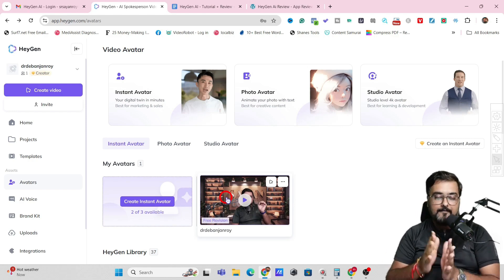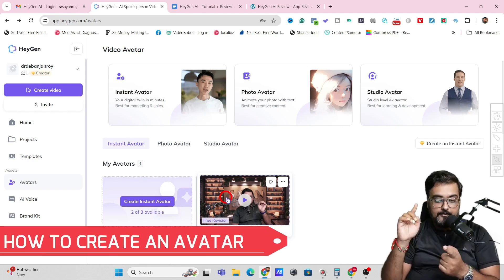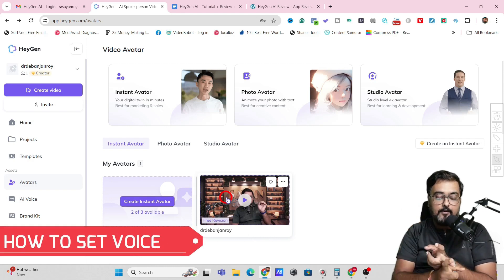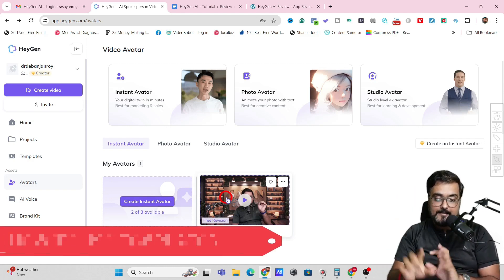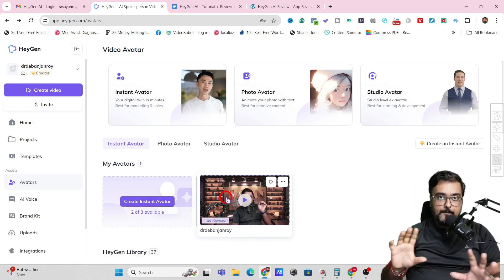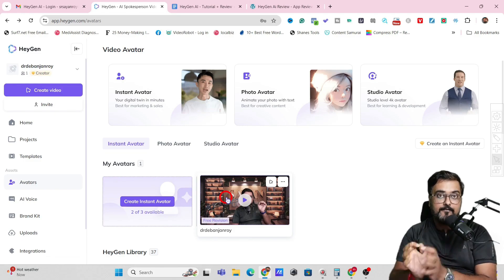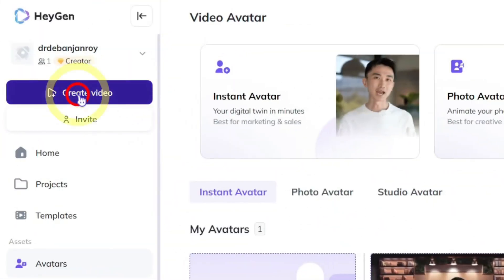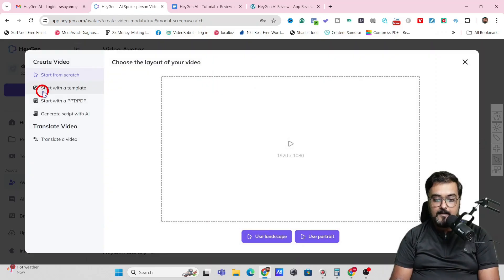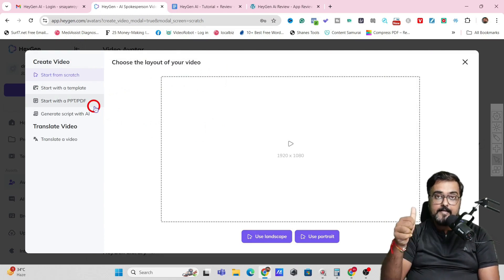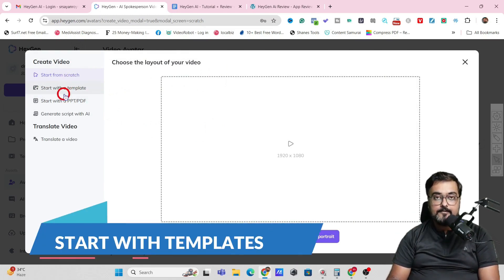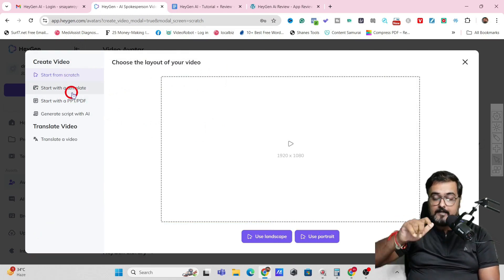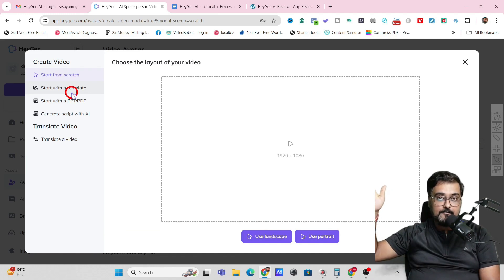Now I've shown you how to create an Avatar, how to have your voice, and how to use your templates. It's time to put everything together and build your videos. For that, we'll come over to Create Video and click on that. It gives you plenty of options: you can create from scratch, use a template, or start with a PPT or PDF.